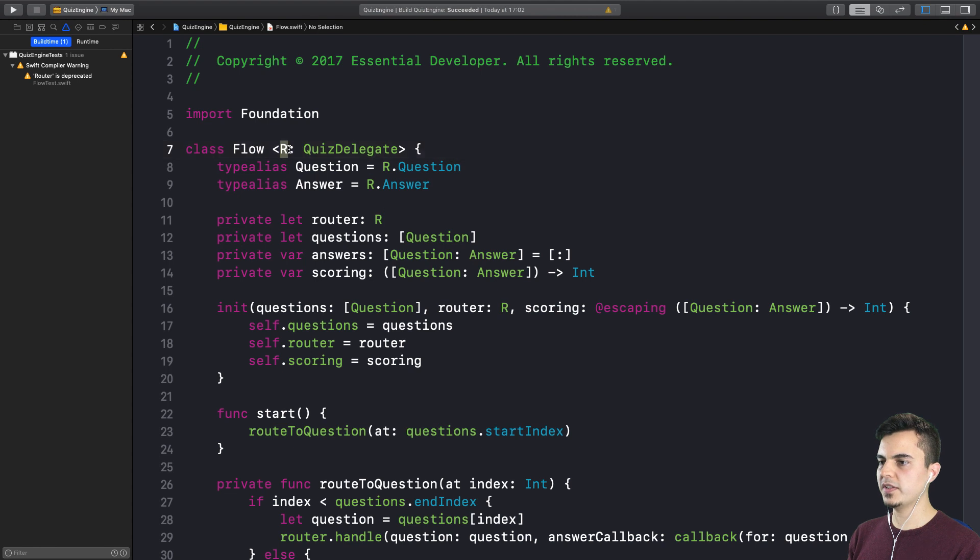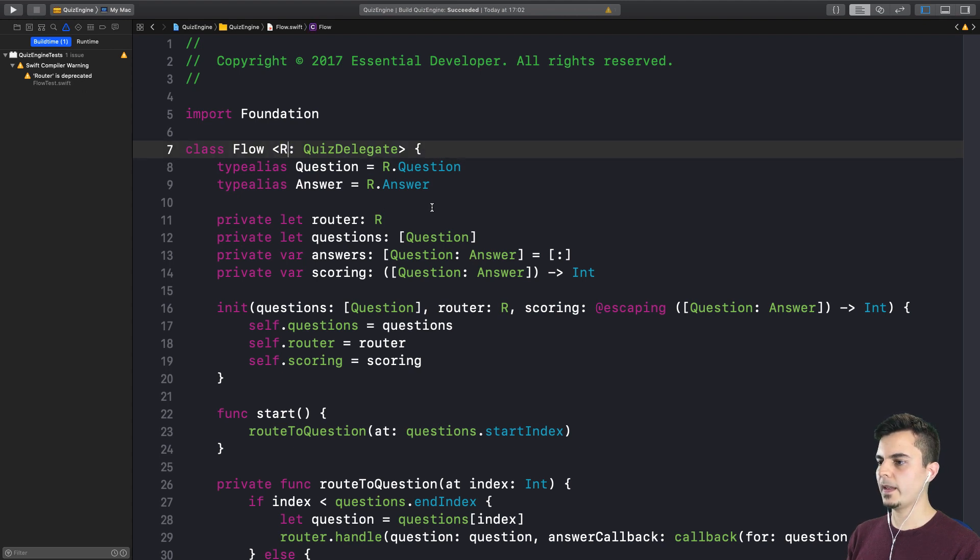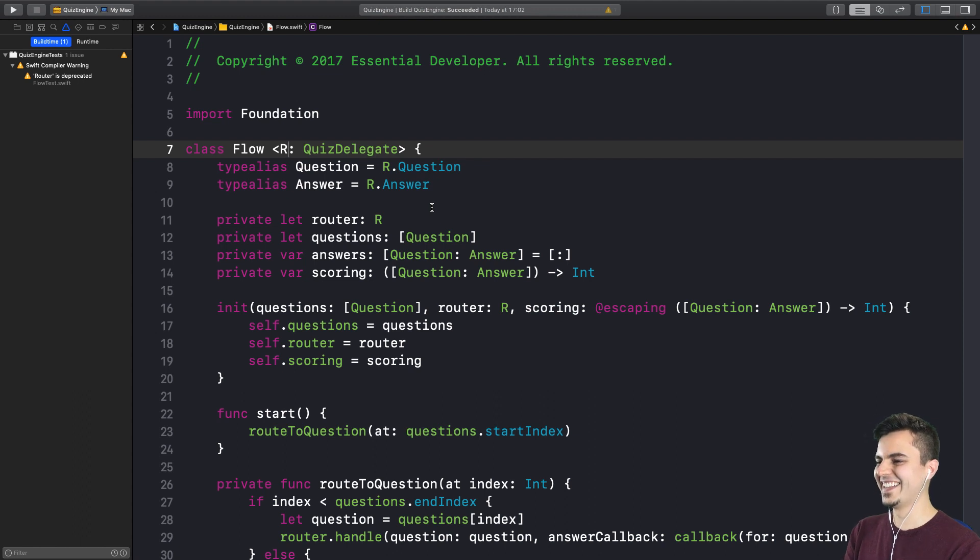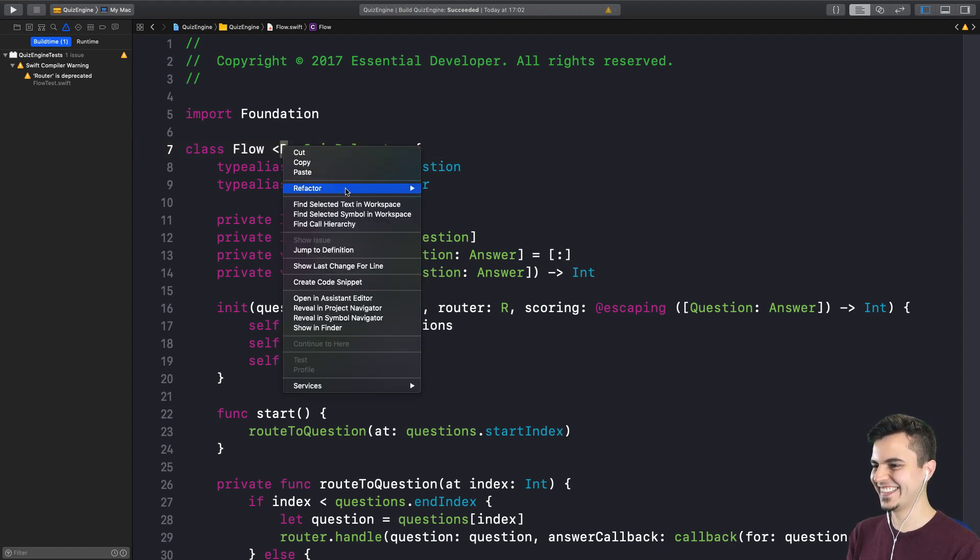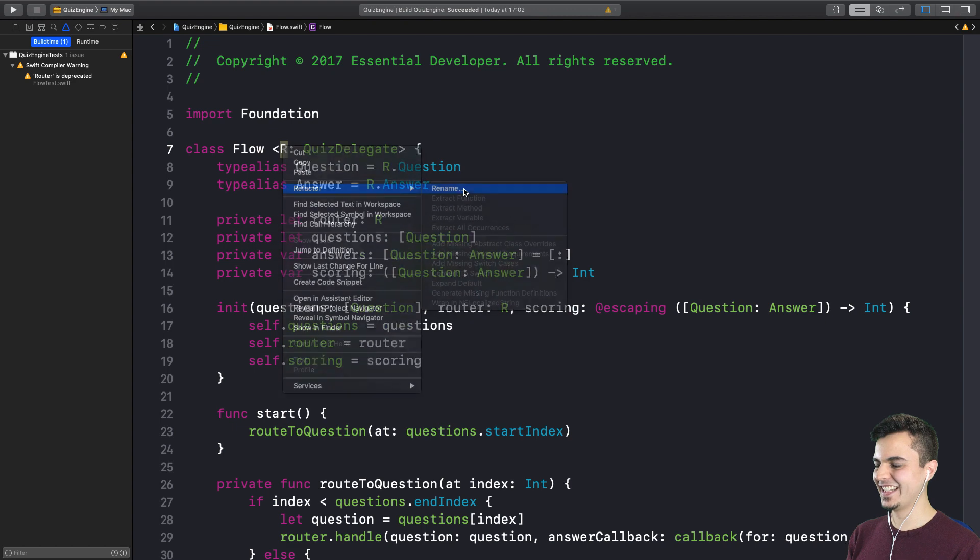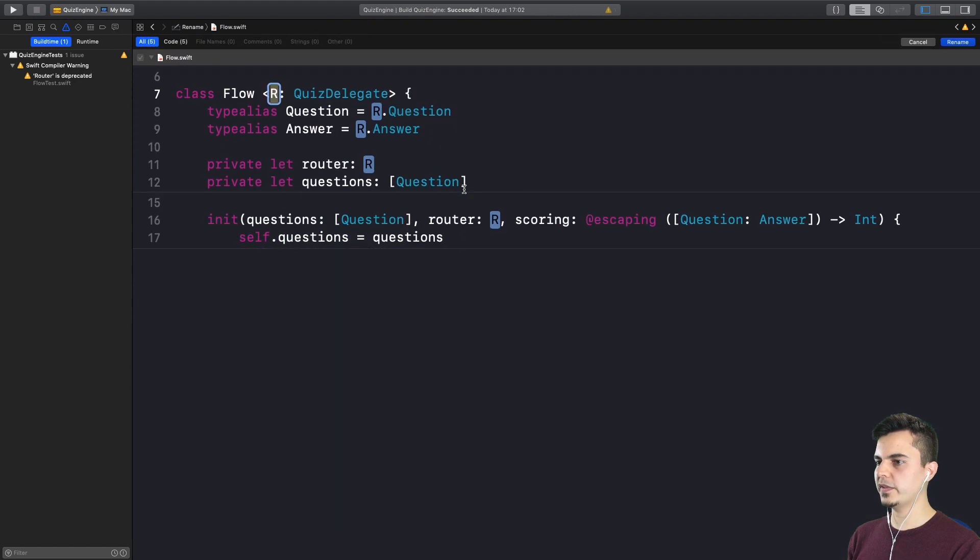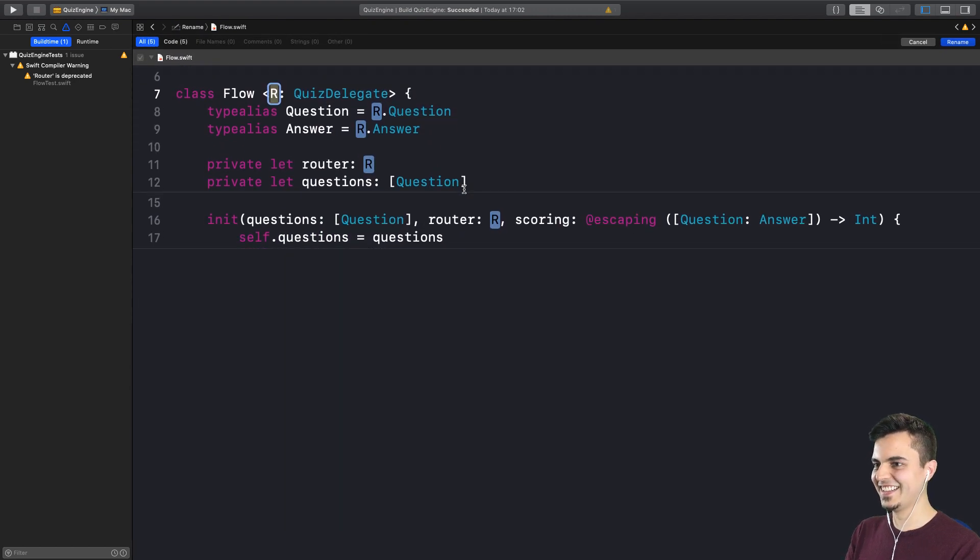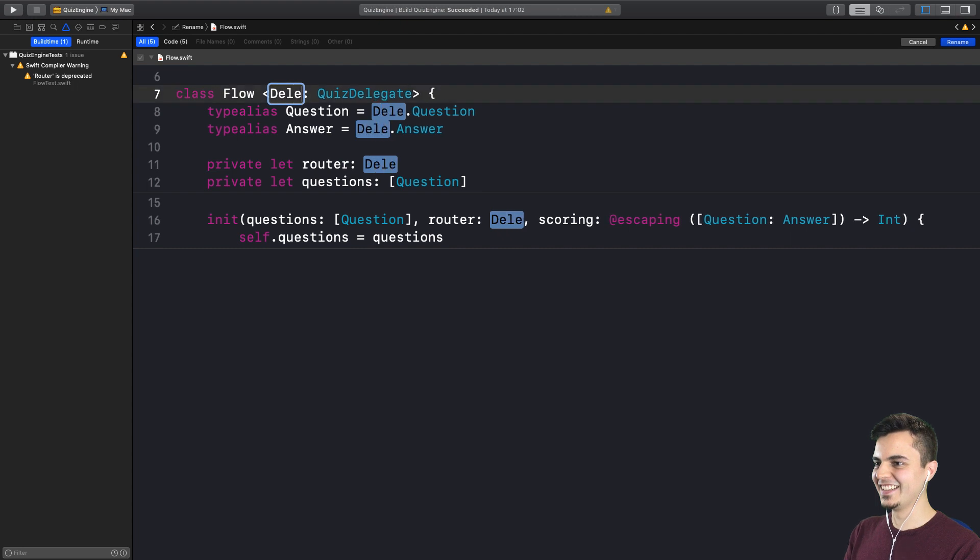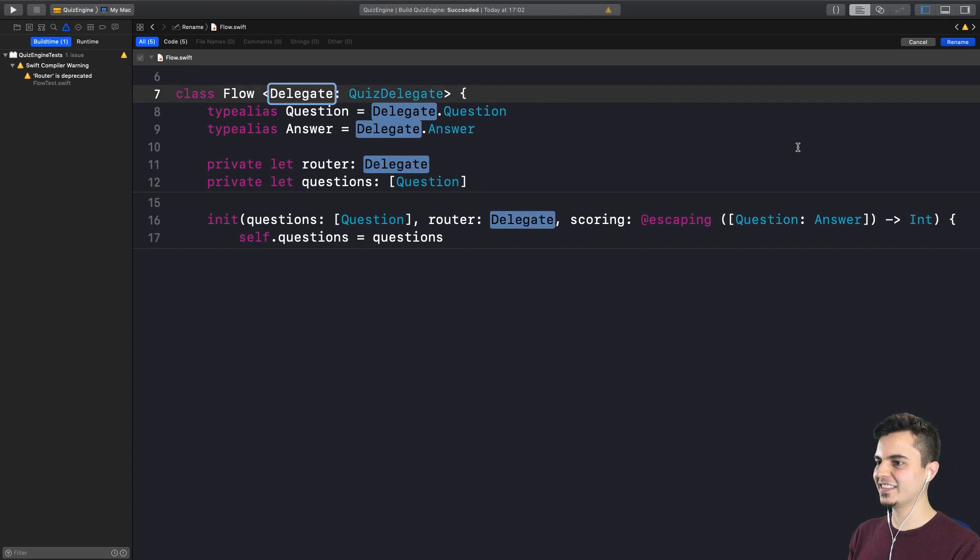We can rename this generic type or we can fix the warning. Since we're in this file, it bugs me. Can we please just rename that to delegate? Yes, we can refactor this with Xcode. I didn't know that.